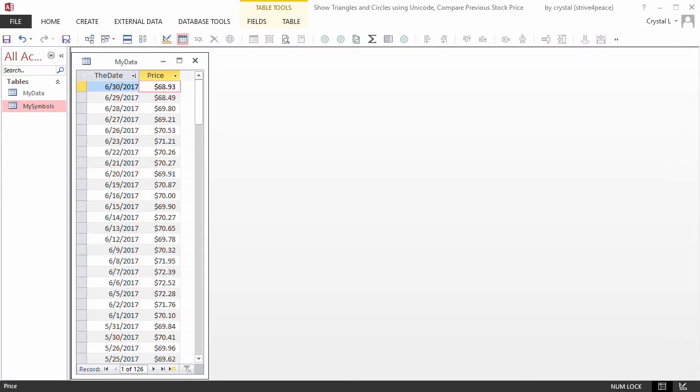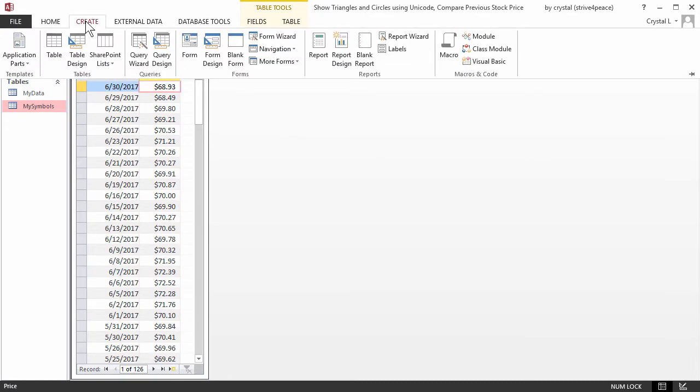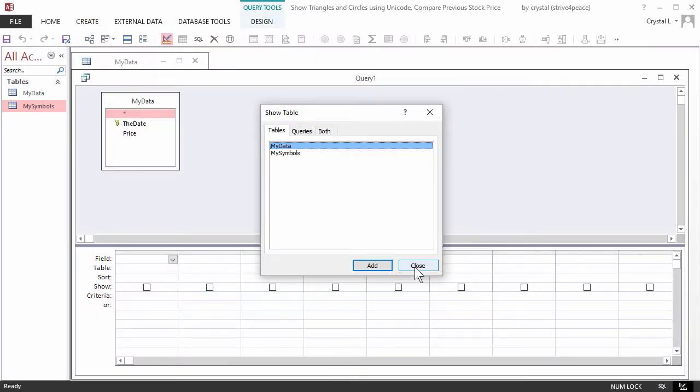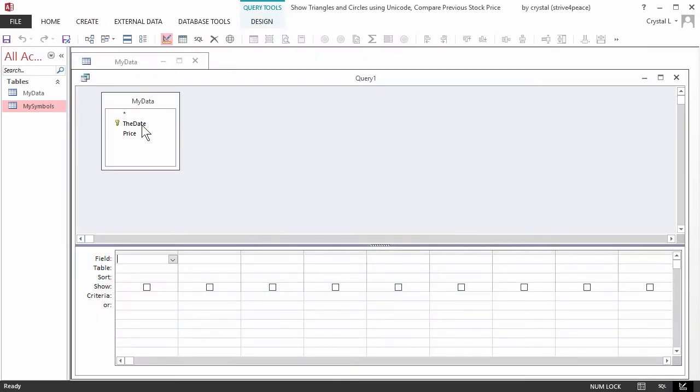Now we'll make a query. From the Create ribbon, choose the Query Design button and add the MyData table. Double-click the date and price from the field list to put them on the grid.